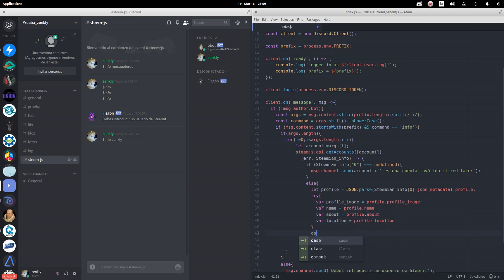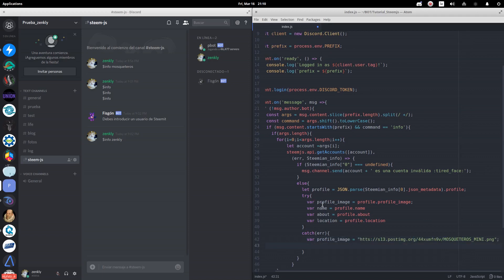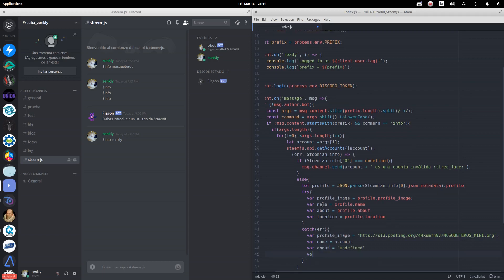In case of receiving an error, we will save the image of the group for which we are creating the bot, since this information cannot be left empty. So that the name does not remain empty, we will use the name of the account. The variables about and location will be left as undefined.